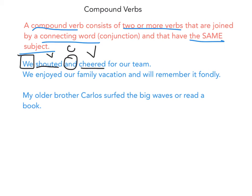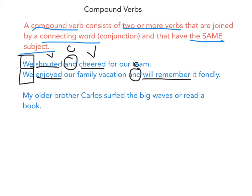'We enjoyed our family vacation and will remember it fondly.' I can see the conjunction 'and' right there. 'Enjoyed' is a verb — it's an action — and 'will remember' is a verb phrase. They share the same subject.